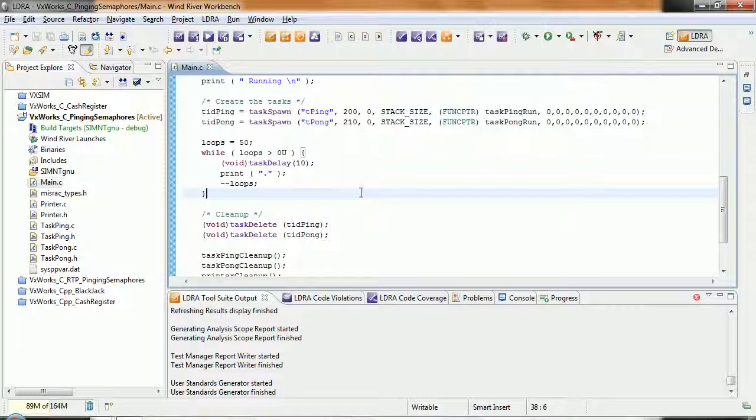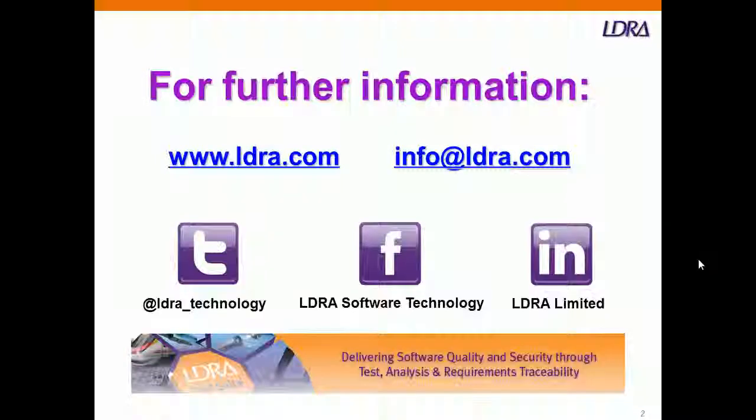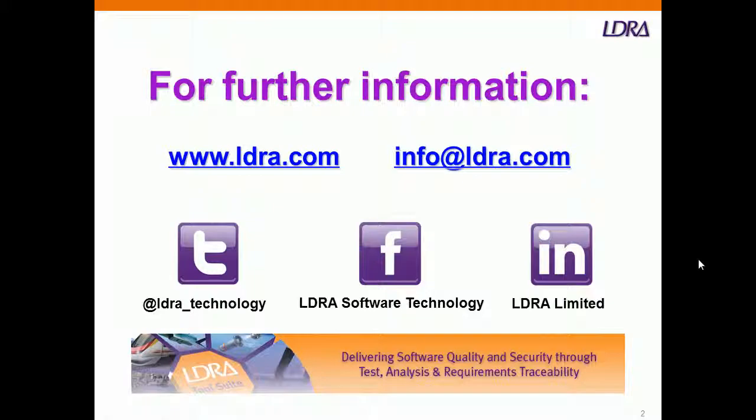But very quickly, there's a quick overview of using the LDRA tool suite within the Wind River Workbench environment. And if you want further information, then please visit our website.